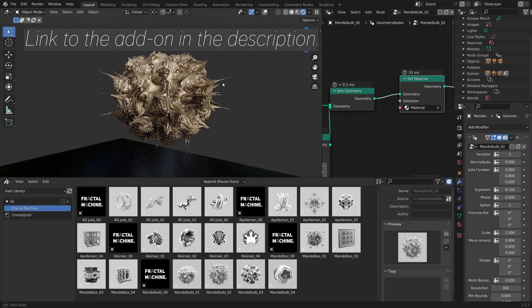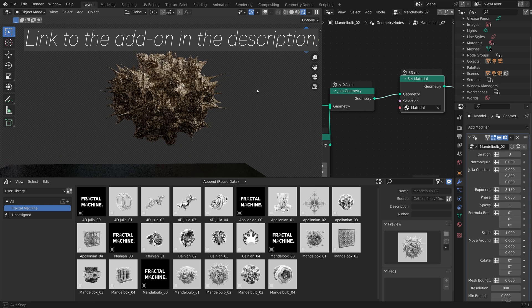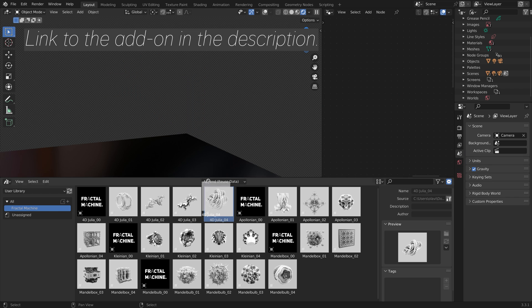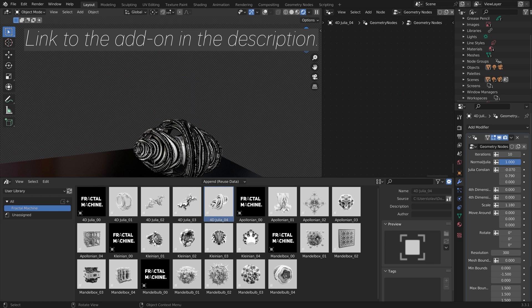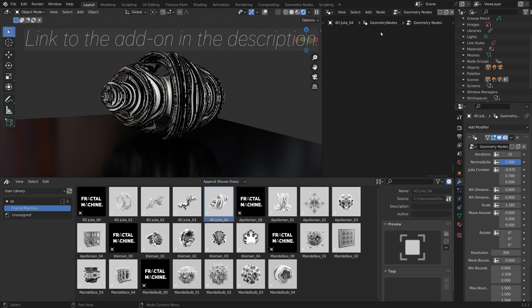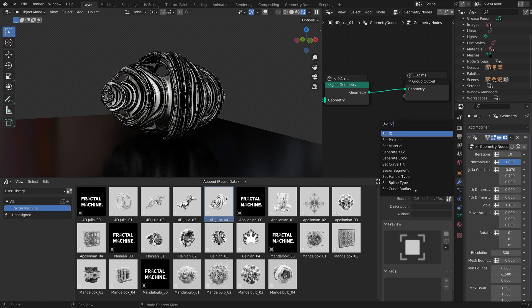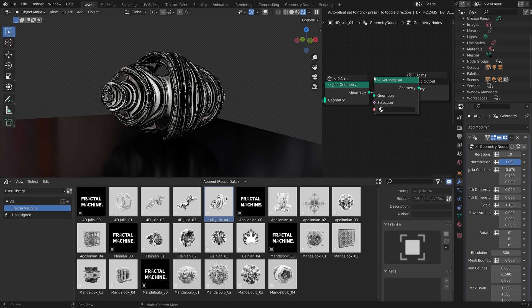In this video, we're going to do an overview of the Fractal Machine add-on for Blender. As you can see, you can add a bunch of different types of fractals.